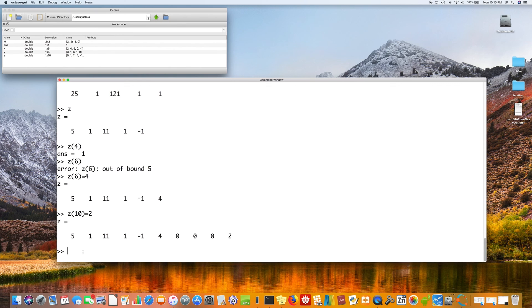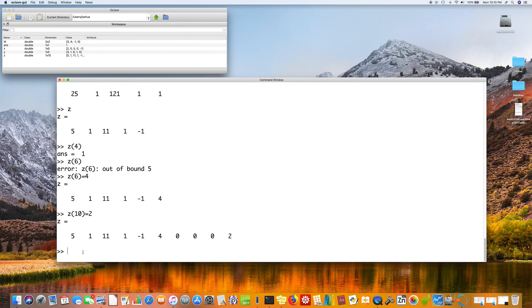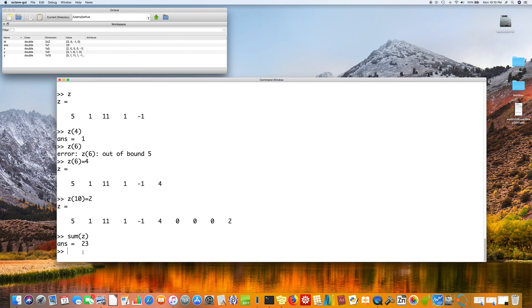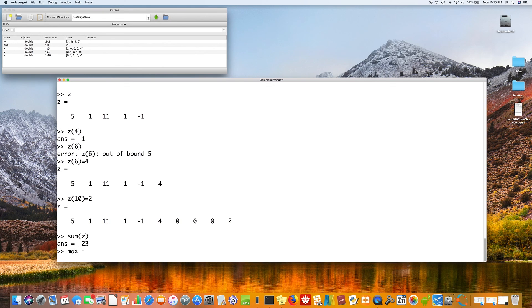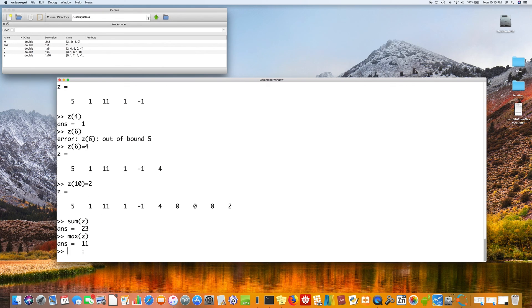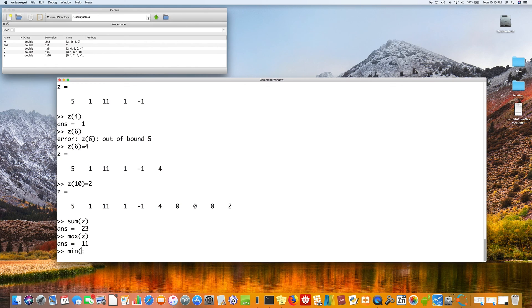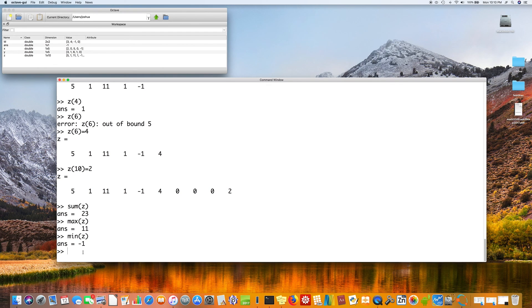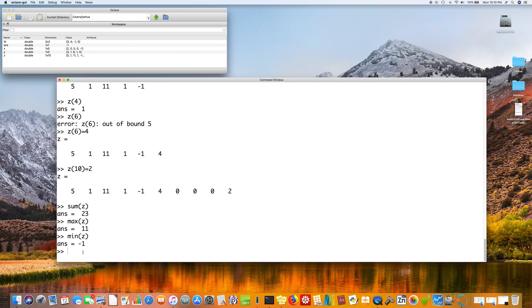So that's what an array is. There's some useful things you can do with an array. You can take the sum and it adds up every number in the array. You can take the max. What is the biggest number? The min. What is the smallest number? So those are useful functions on arrays.